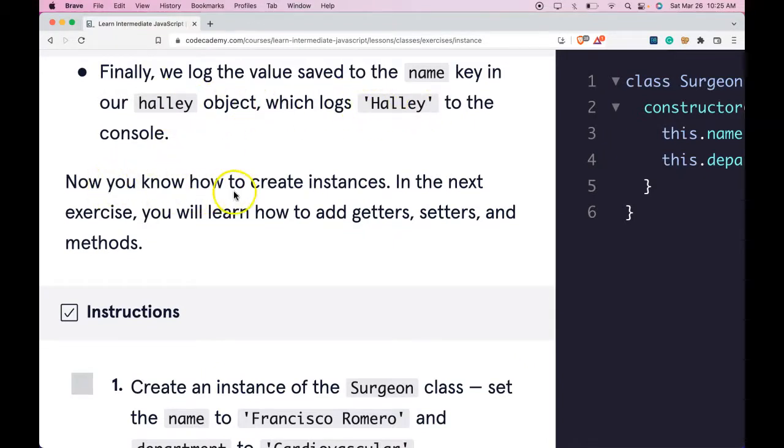Now you know how to create instances. In the next exercise, you will learn how to add getters, setters, and methods.